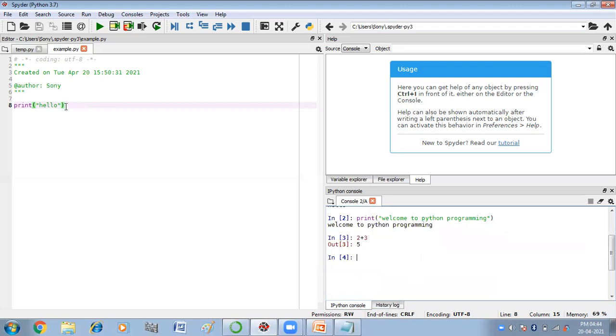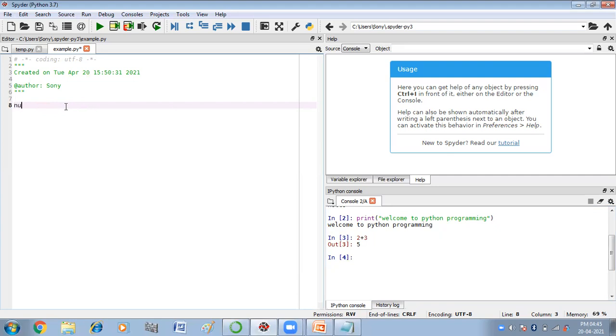This is your interactive mode, and this is your script mode. Here let us suppose I'm writing one program.